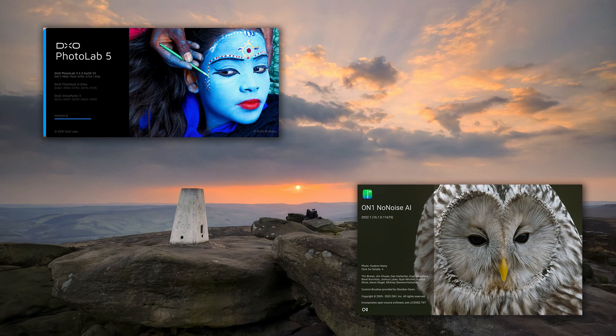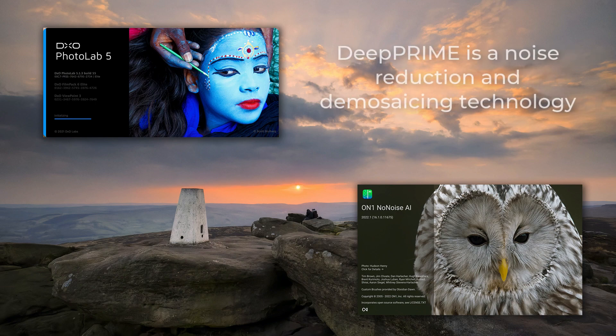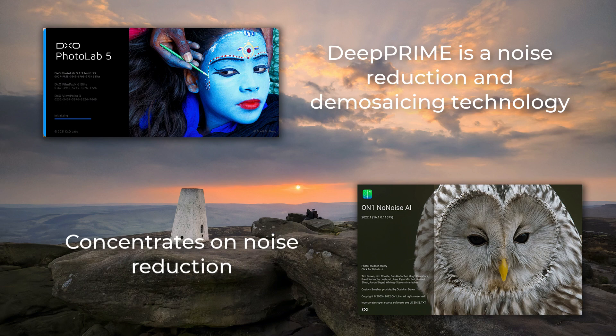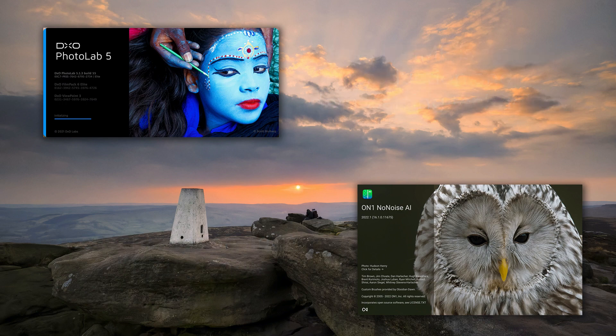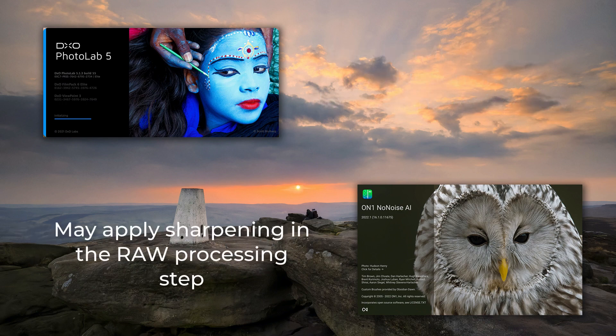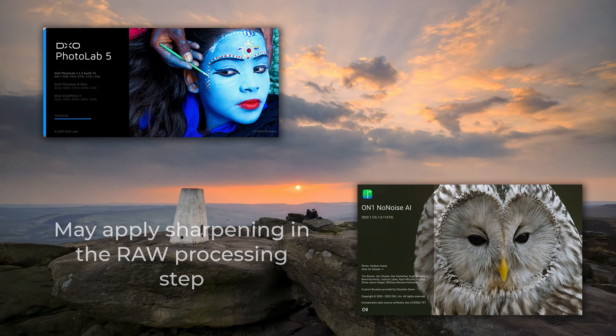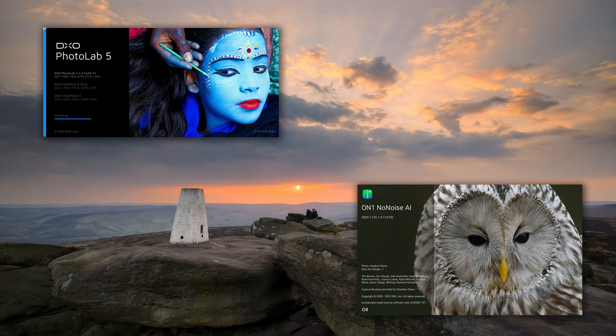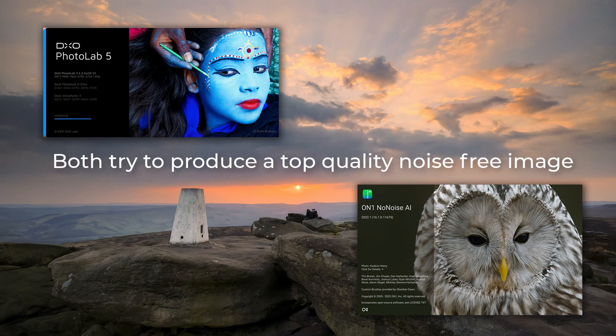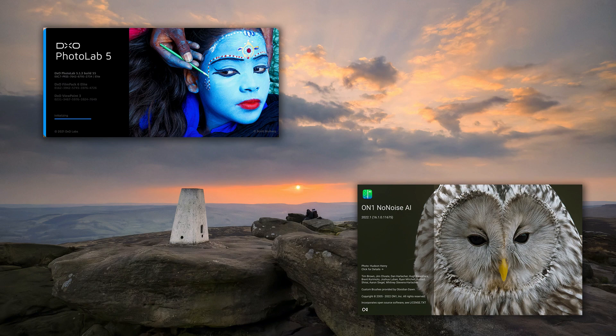DxO isn't only concerned with noise reduction, it's also about producing optimal image quality in the demosaicing step. I'm not sure NoNoise AI tries to do that, but I have a suspicion that NoNoise AI applies sharpening when it converts the RAW file. Despite these points, both are trying to achieve the same thing, which is to produce a quality image from a high ISO RAW file.